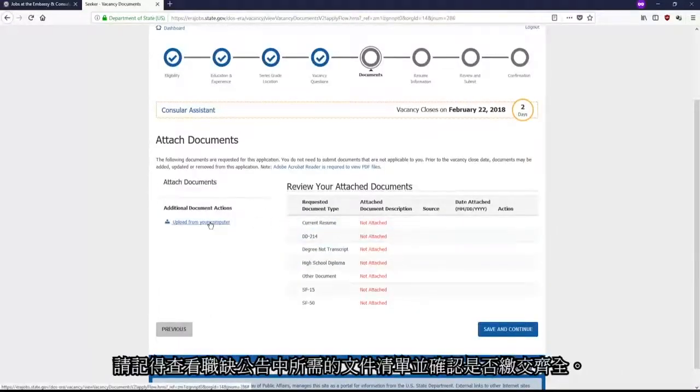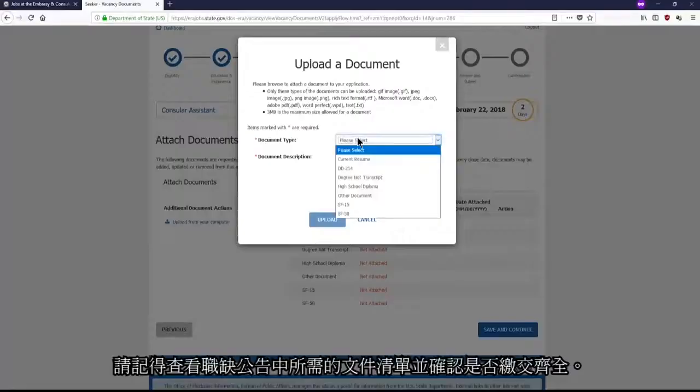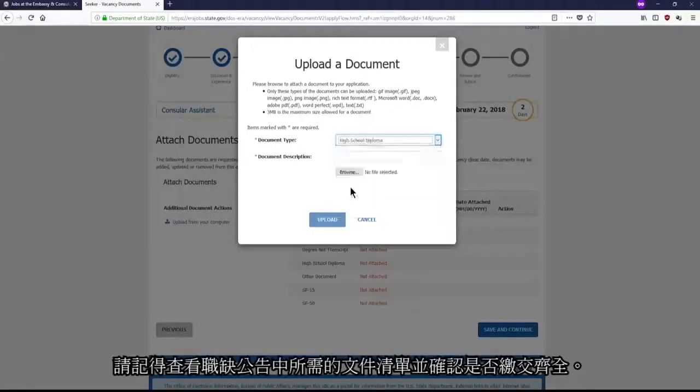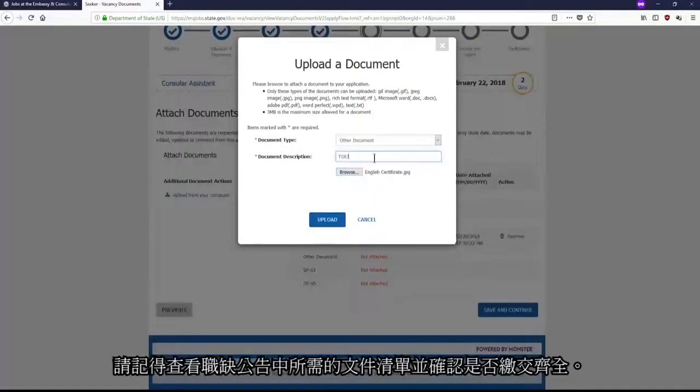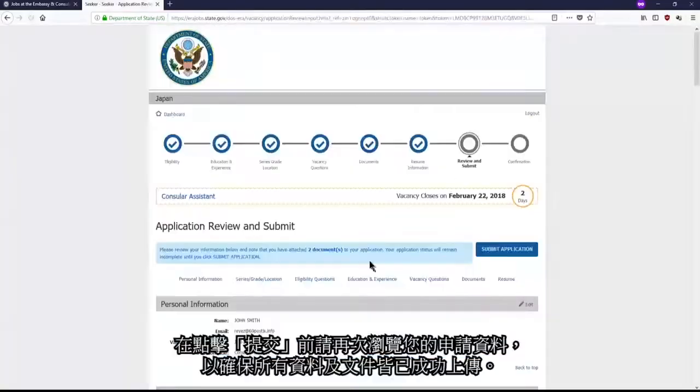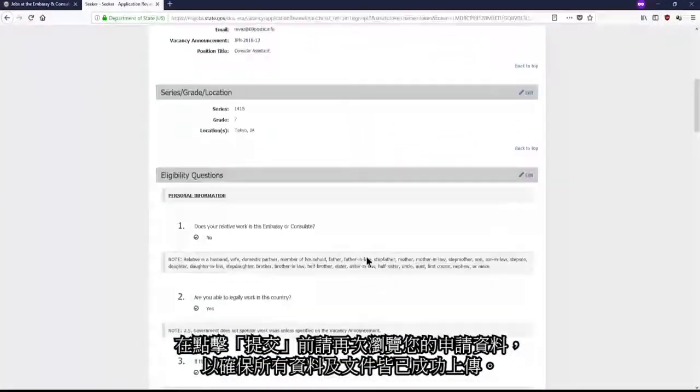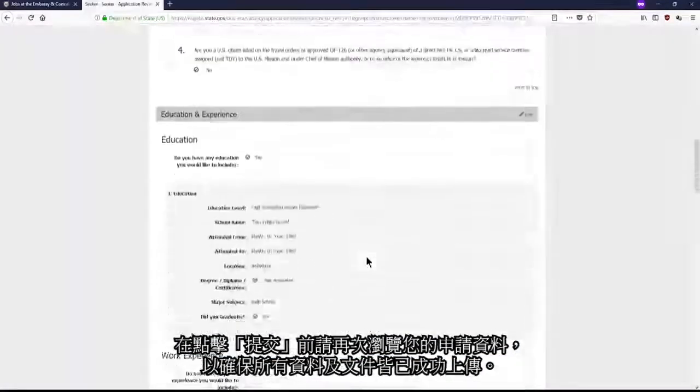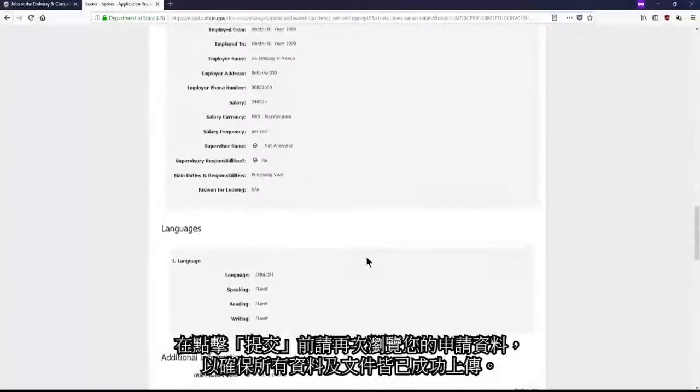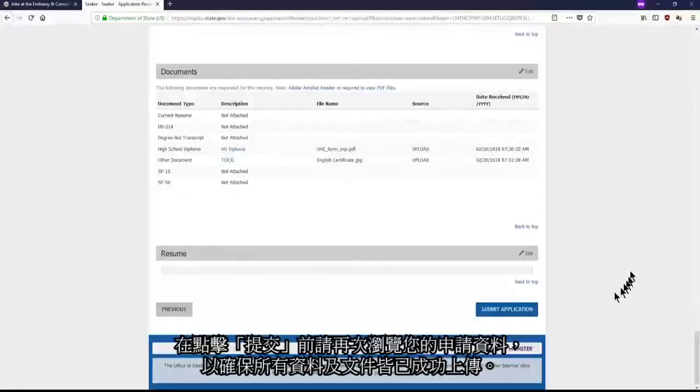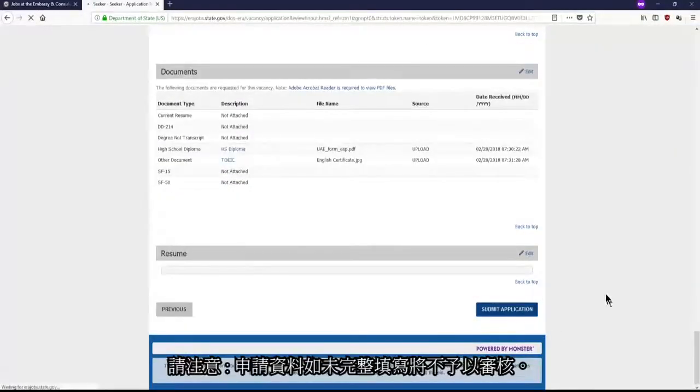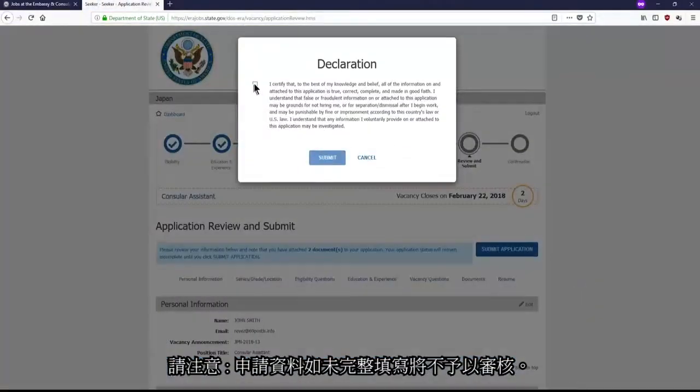Also, please remember to review the Required Documents section of the vacancy announcement to know which documentation is required in order to have a complete application. Review your application before clicking Submit to ensure that it's complete and accurate. Incomplete applications will, unfortunately, not be considered.